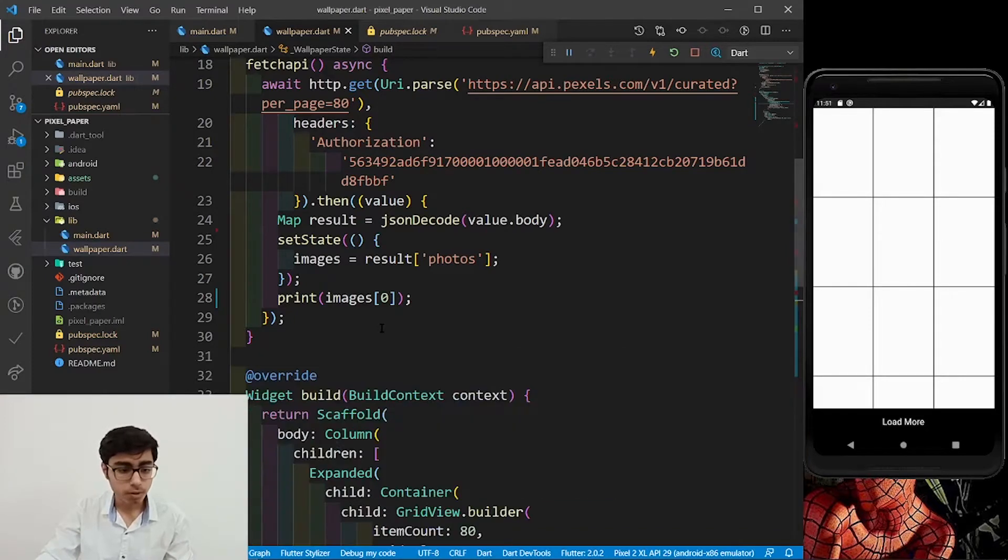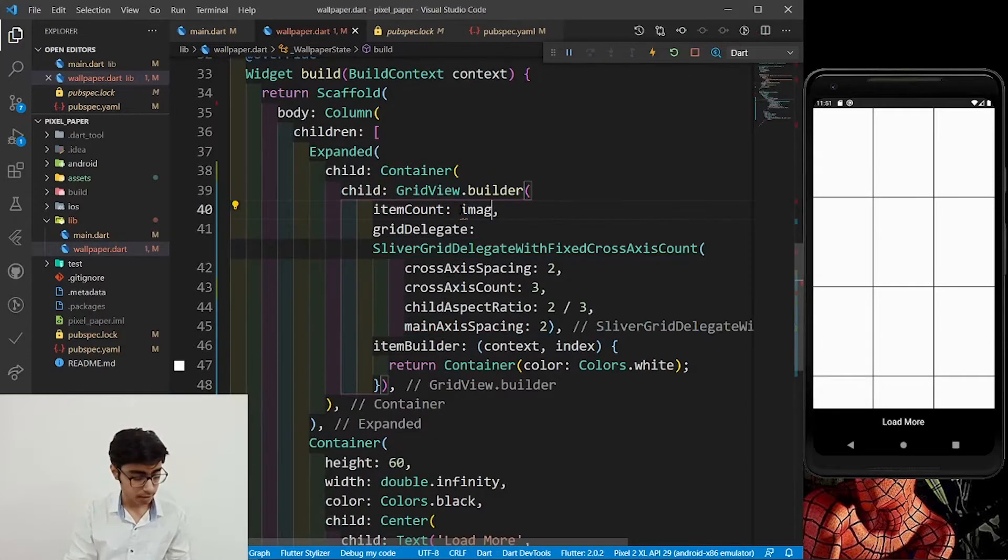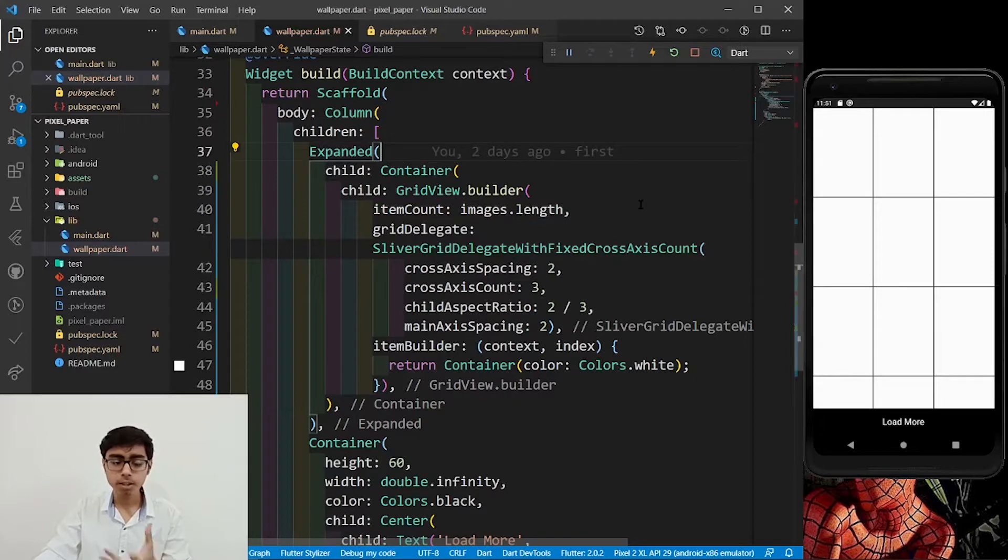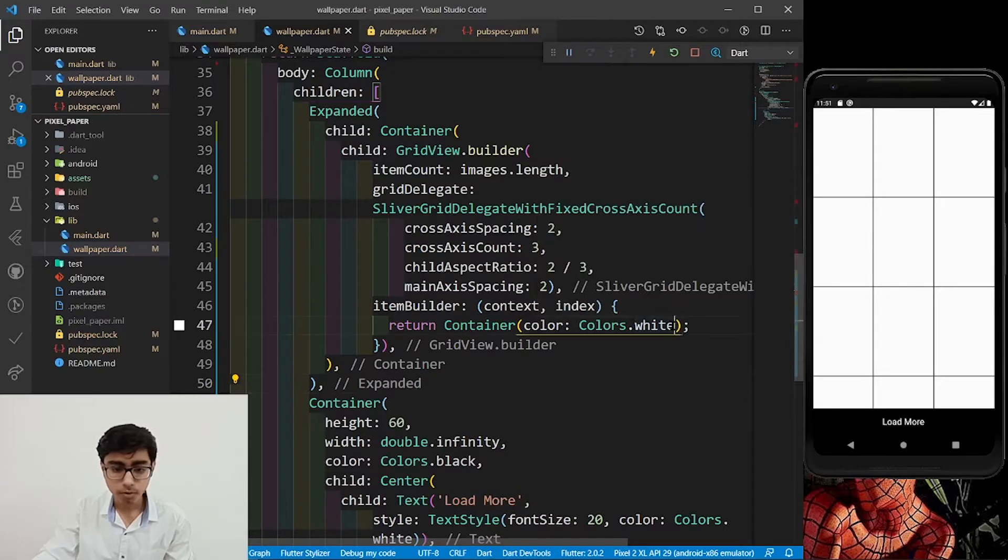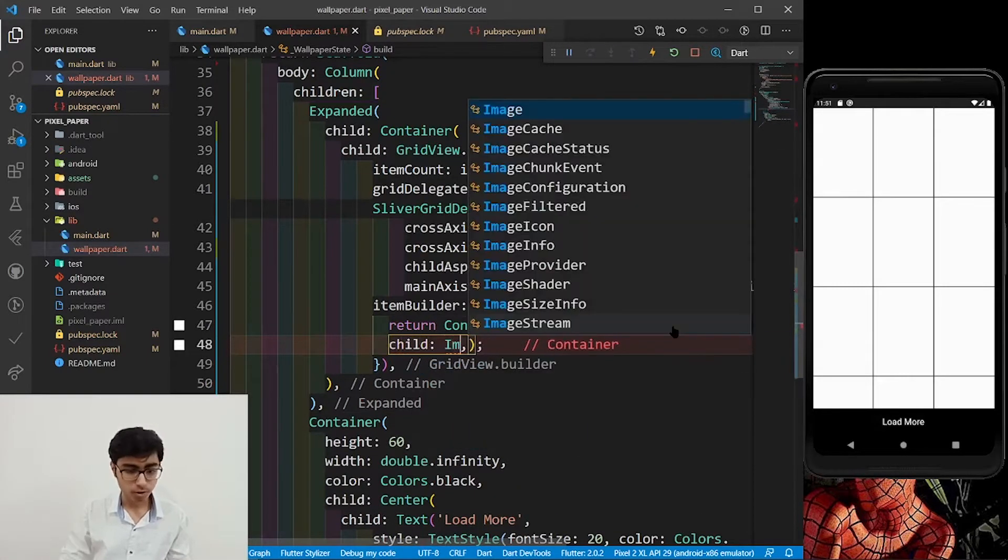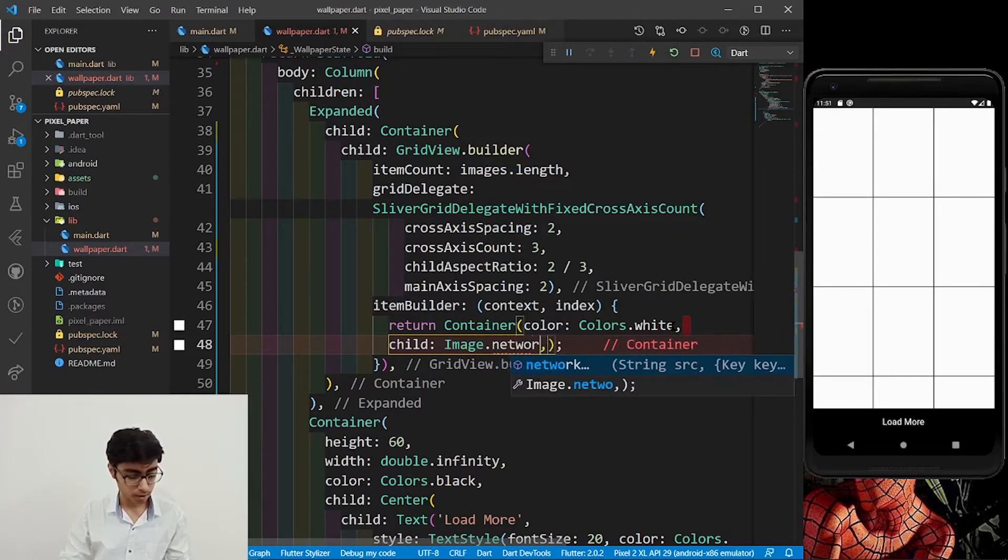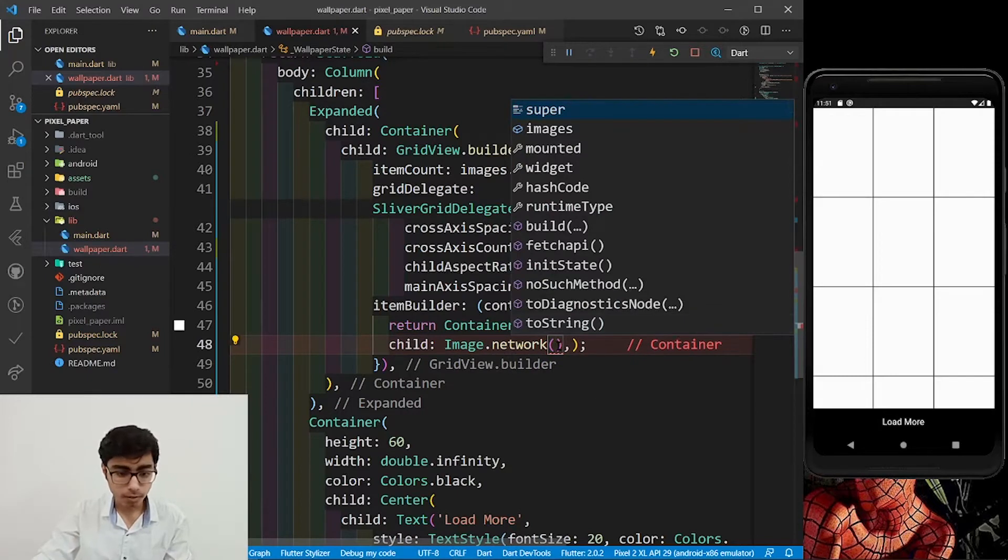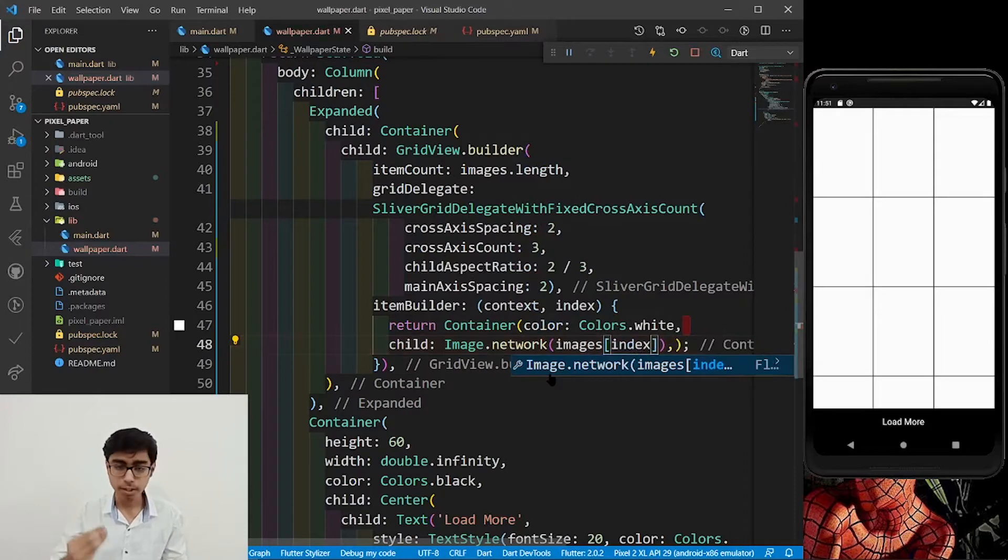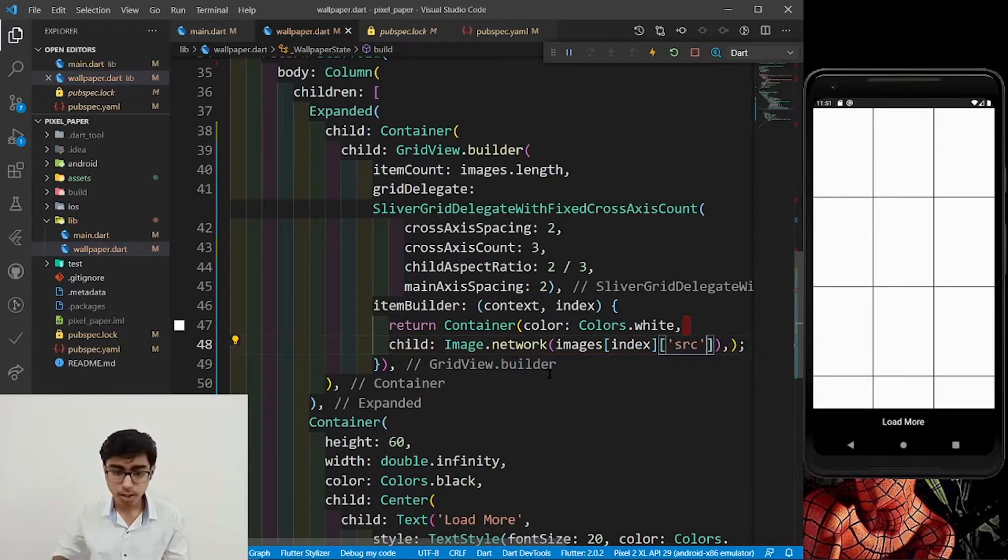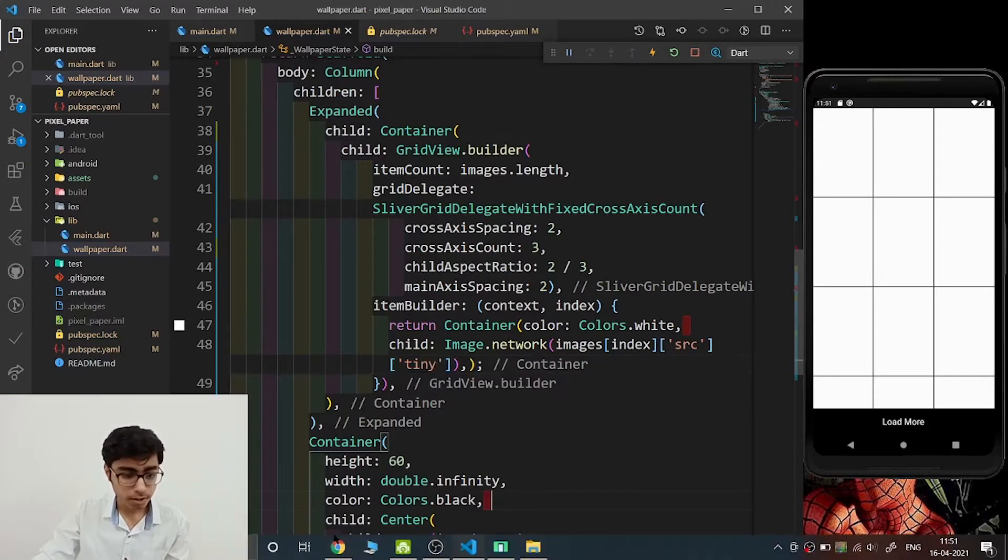What we will do, first of all, come to your grid view and instead of defining the item count as 80, define it as images.length. So how many images are there in that images list, that many grid view tiles will be there.